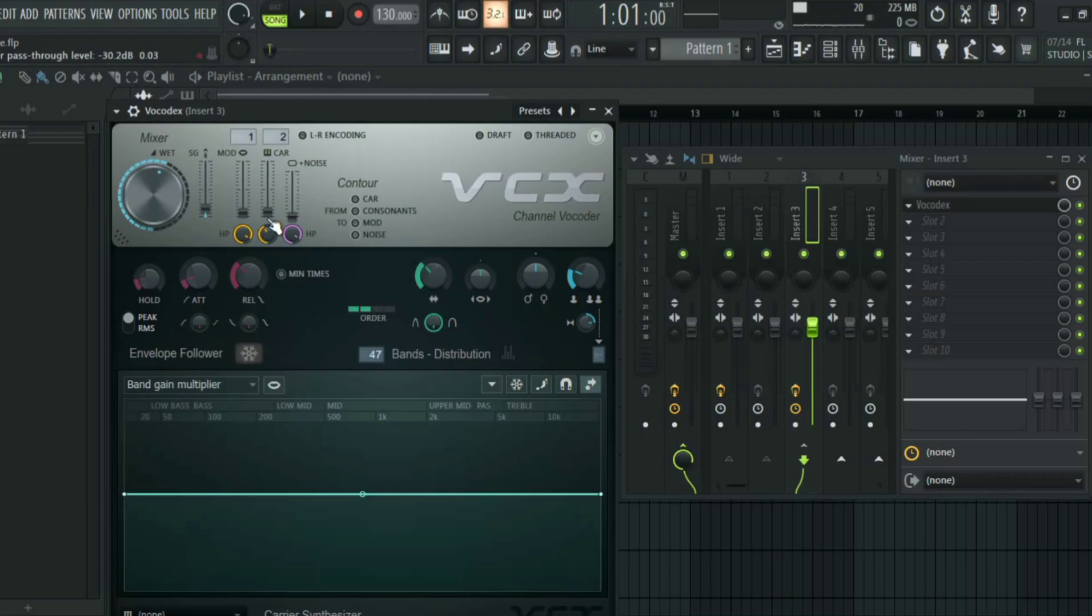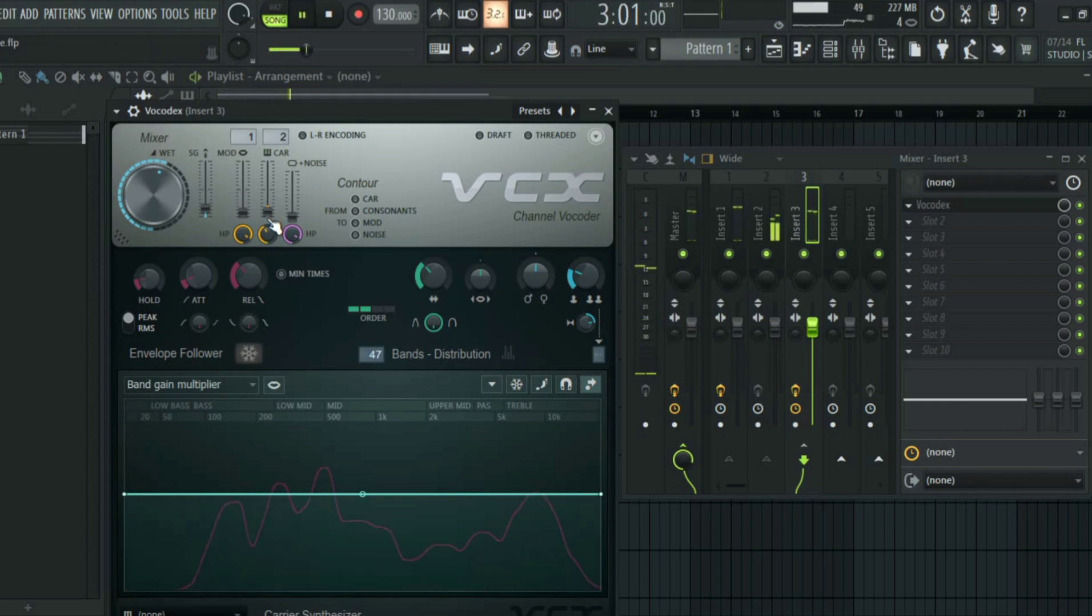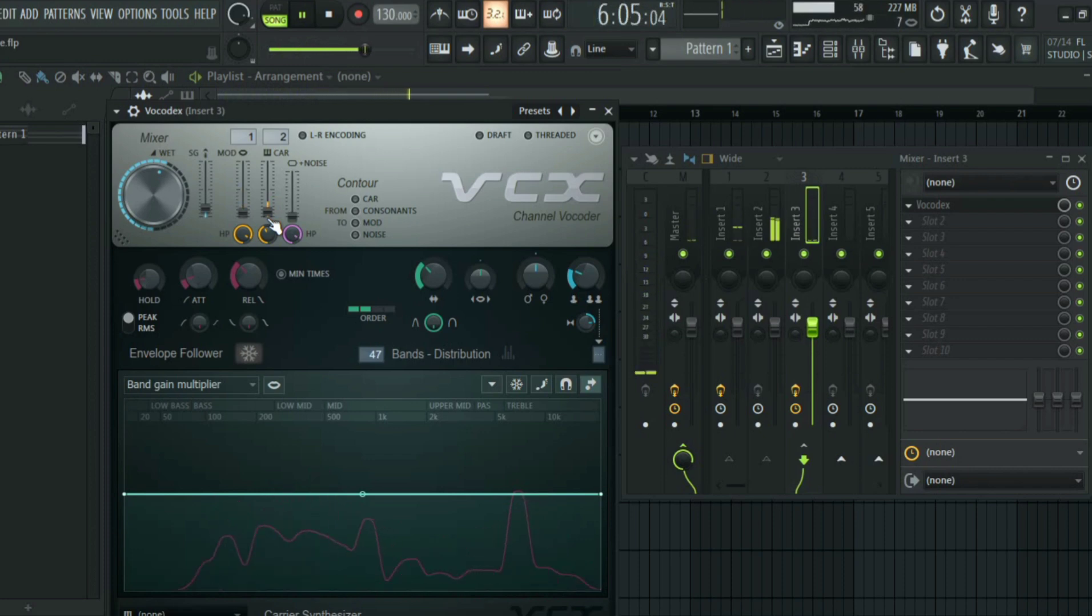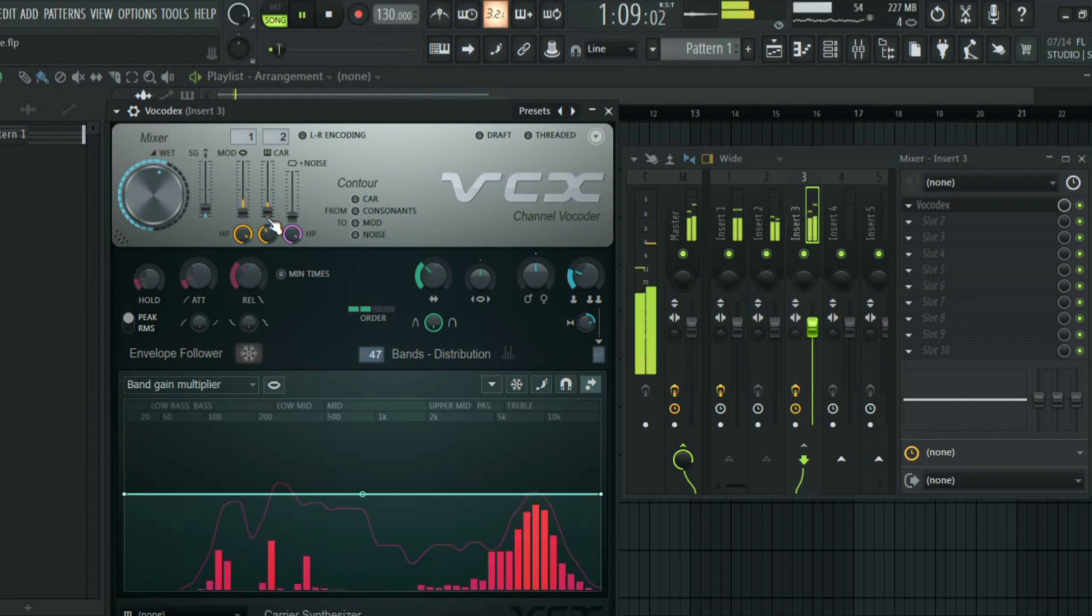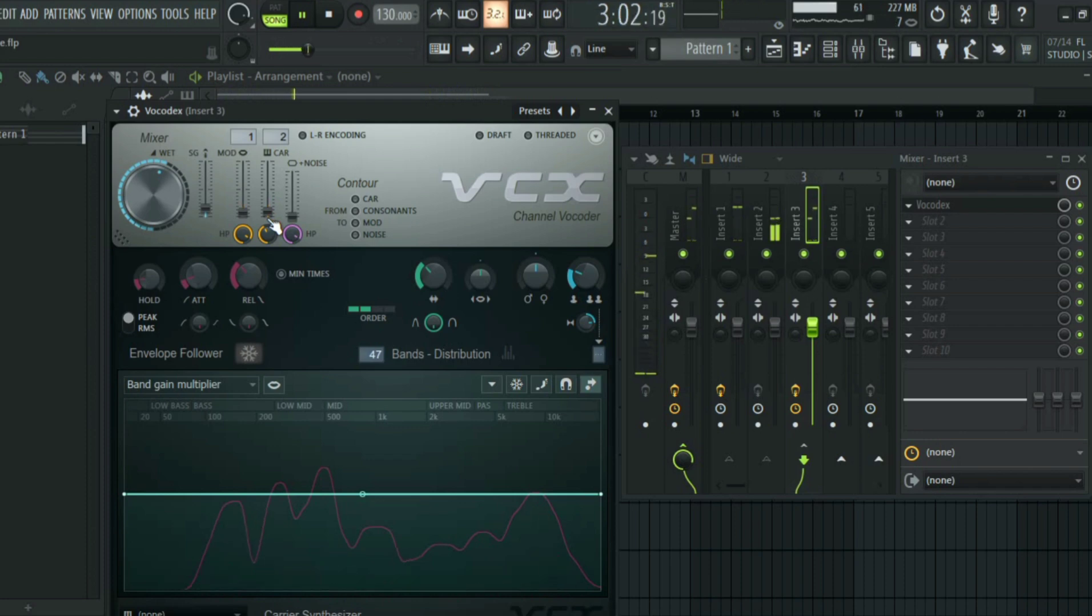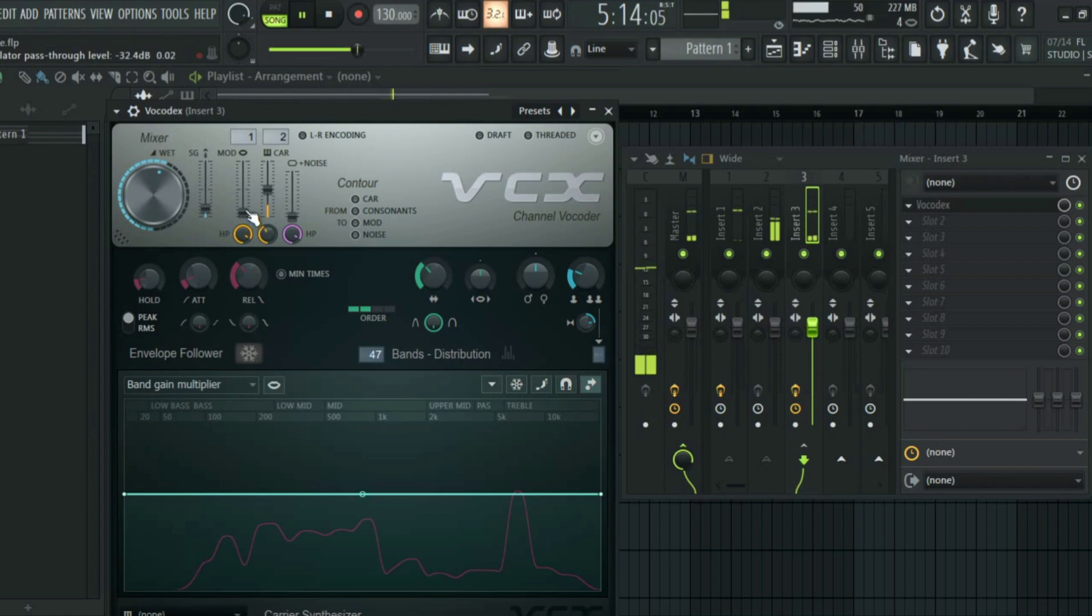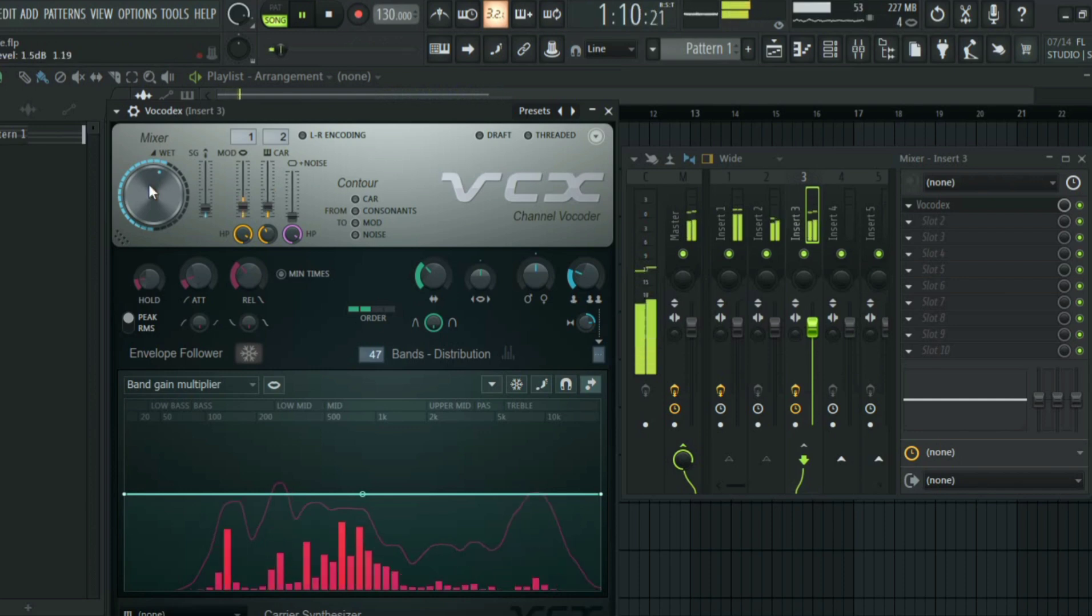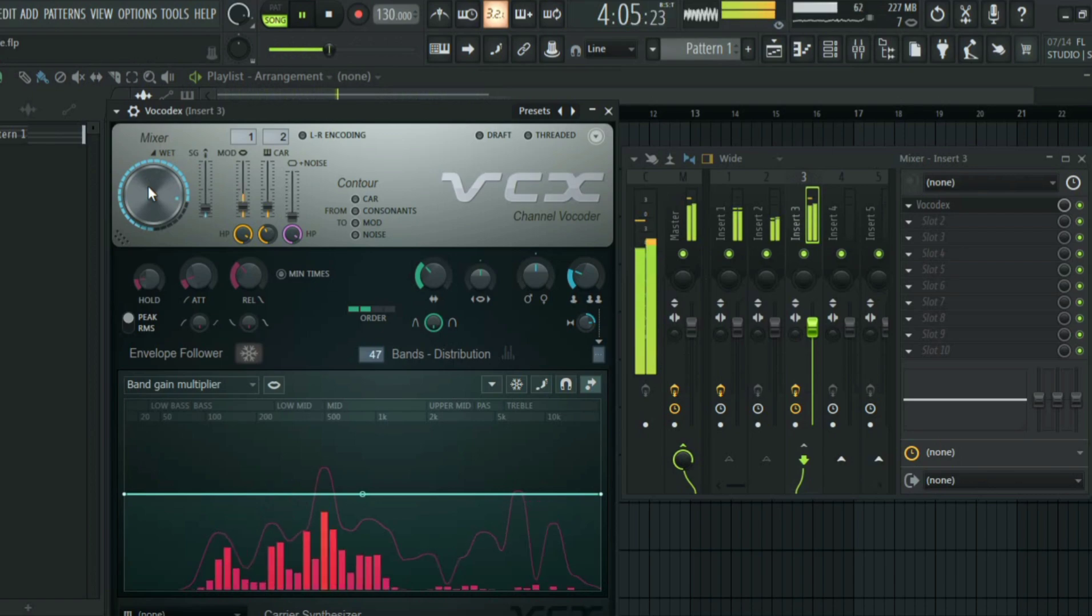So without anything, this is what they sound like. This is how to vocode in the FL Studio.